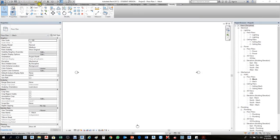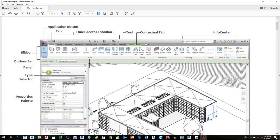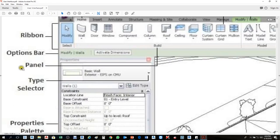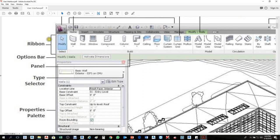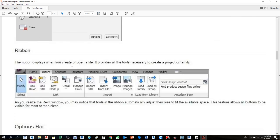The second element is the Ribbon — this white area here. I'll zoom in a bit. From here to here, all of this we call the Ribbon. You see Select, Build, Model, Circulation — all of these we call Panels. Each panel has a vertical line separator. For example, under Model, this vertical line separates the panels.